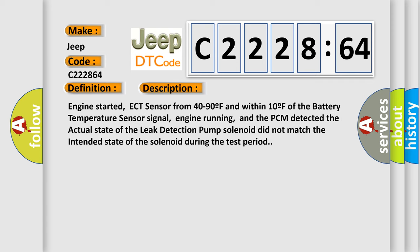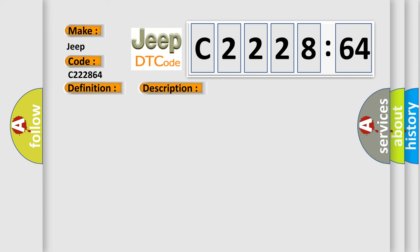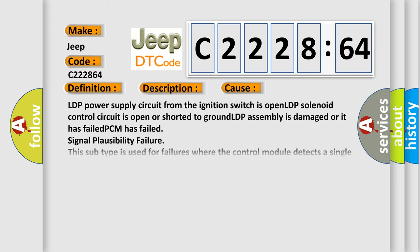And now this is a short description of this DTC code. Engine started, ECT sensor from 40 to 90F and within 10F of the battery temperature sensor signal. Engine running, and the PCM detected the actual state of the leak detection pump solenoid did not match the intended state of the solenoid during the test period.